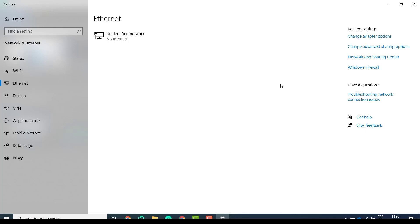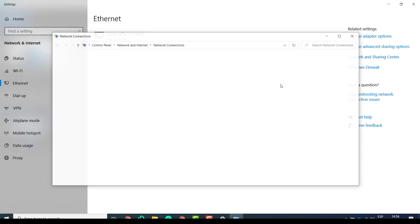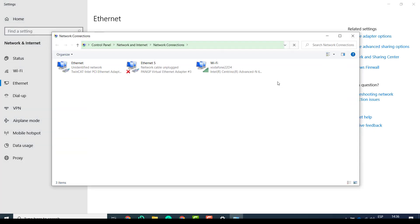This will open a pop-up window with the different Ethernet ports available. You double-click on the Ethernet port that you have connected the Ethernet cable from the Everest or from the drive to your port.